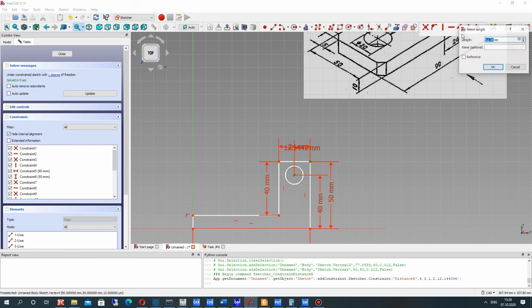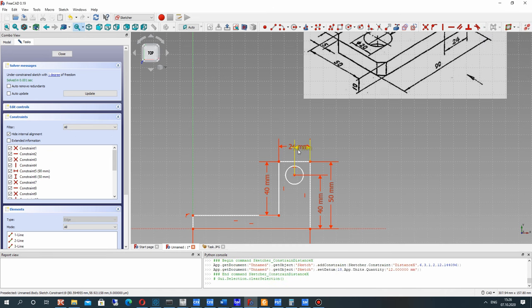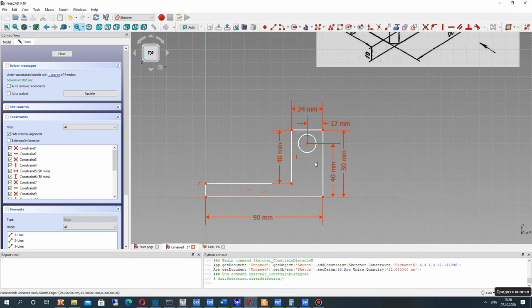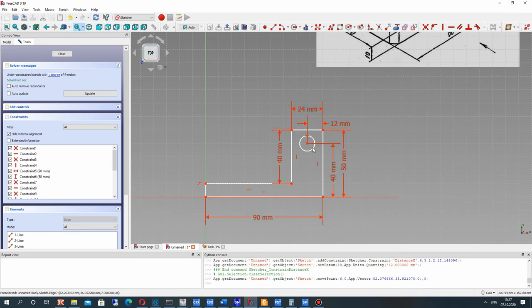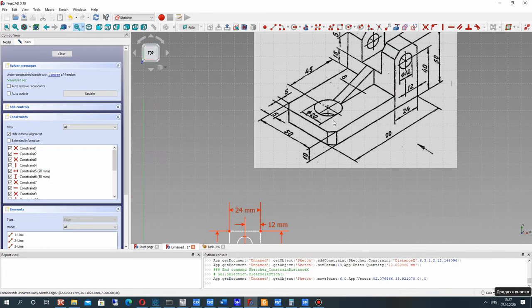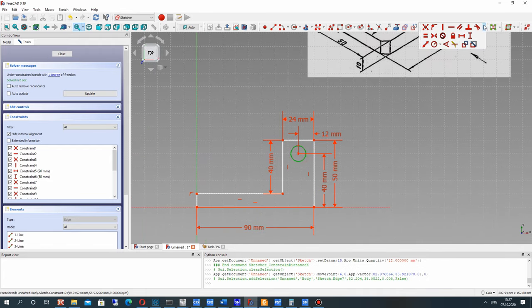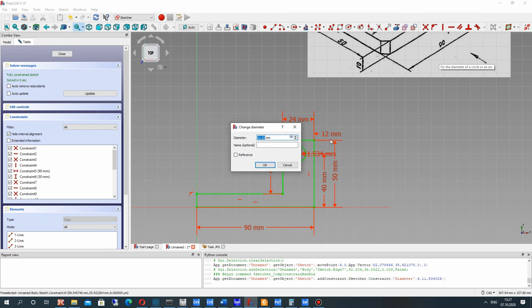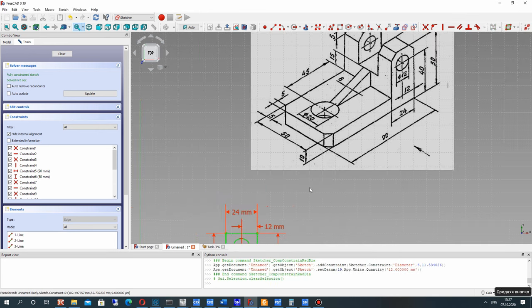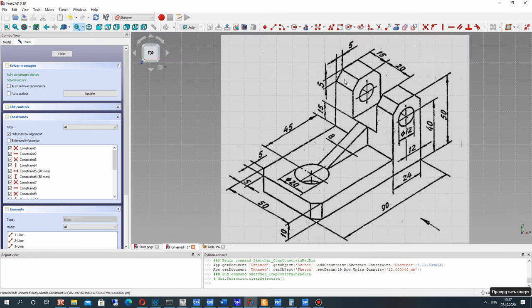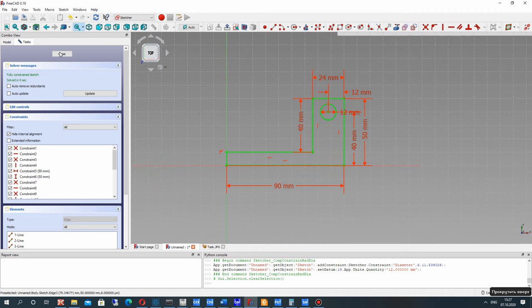It is choosing two points. Let's set the distance between them. Now the last dimension will be the diameter of this circle — you can choose it here and change to diameter. We can also set the radius of course. The chamfer we will create later in the model.